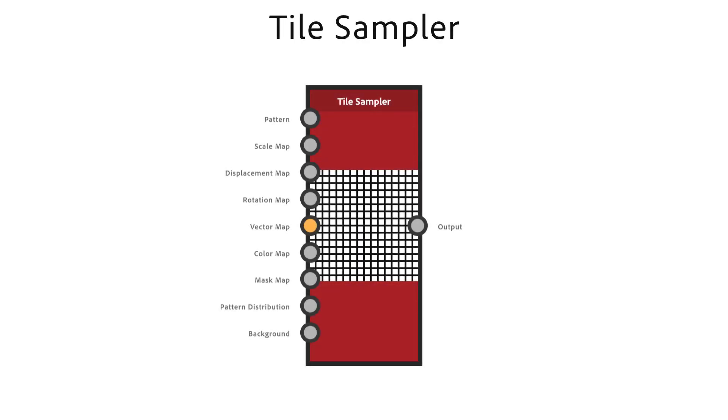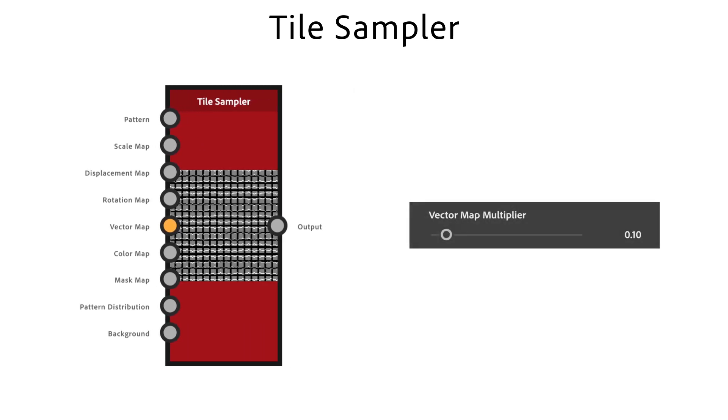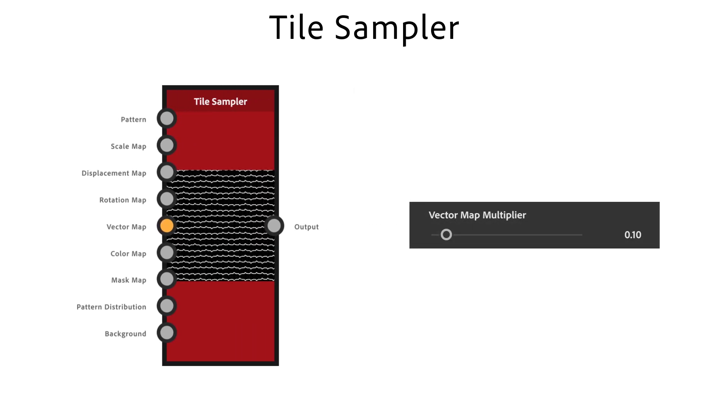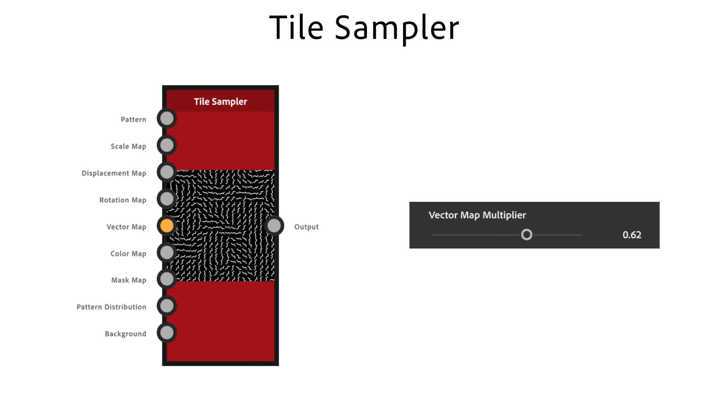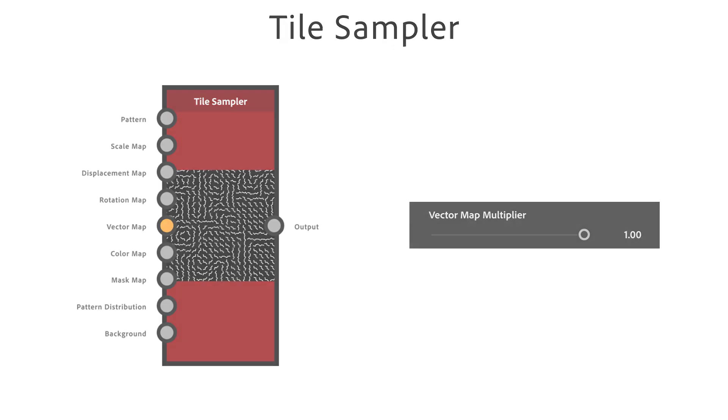The tile sampler node is a powerful node to make regular or random patterns. It's an advanced version of the tile generator node with more controls and inputs. The rotation vector map multiplier is great to control the flow of the structure. It needs a normal or vector map as input.